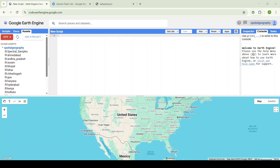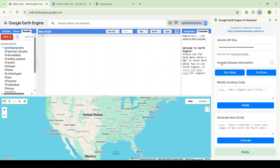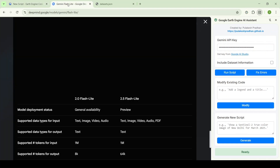Welcome everyone. Today I'm going to talk about the recent update of the GEI Assistant. I have just updated it with version 1.1, which includes some significant upgrades from the previous version. The first major change is that it is now powered by Gemini 2.5.